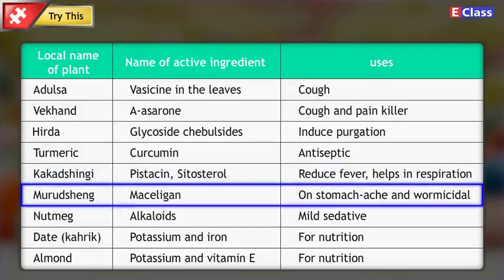Local name of plant: Murudshing. Name of active ingredient: Masaligan. Uses: Stomach ache and vermicidal.